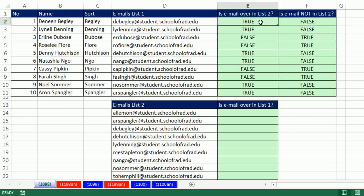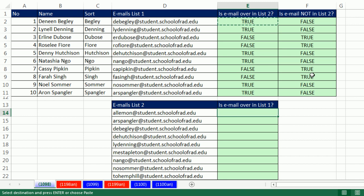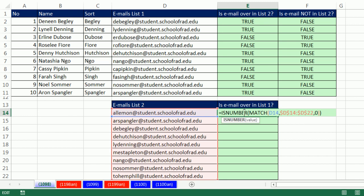Control C. Watch this. If I wanted to now check, is this email up here? Control V. Well, that's not going to work because look at that. I pasted the formula, relative cell reference, absolute.